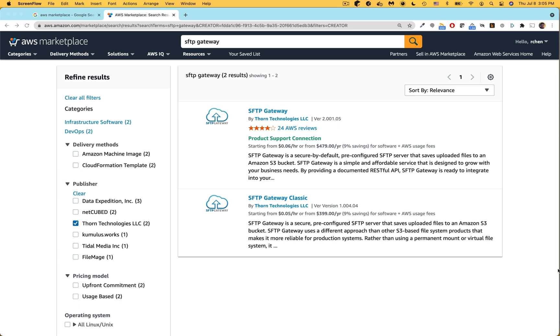This is Robert Chen from Thorn Technologies. In this video I'm going to walk you through setting up SFTP Gateway version 3.0. SFTP Gateway is a pre-configured SFTP server available on the AWS Marketplace. You can move files to S3 using an SFTP client and with version 3.0 you now have read-write access directly to S3.